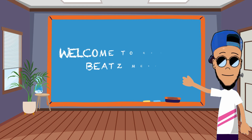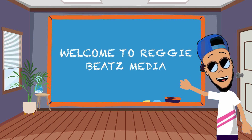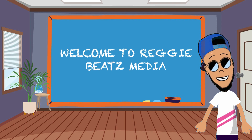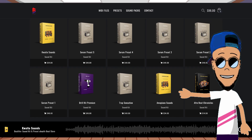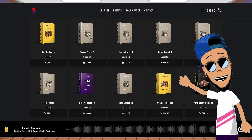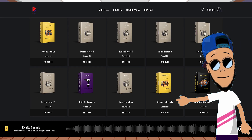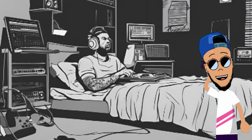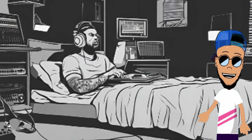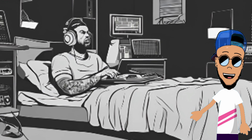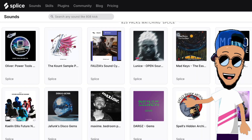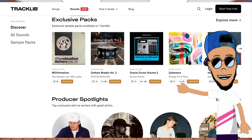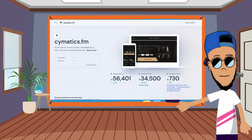Welcome back to Reggie Beats Media. Today we're diving into how to sell sound kits on Shopify. If you are ready to start making some money with your sample packs, presets, and loops, then you're in the right place. It's a great time right now for music producers and sound designers, as most beat makers are now using loops with services like Splice, FR Studio, Cloud Loop Masters, Cymatics, Tracklib, and more.